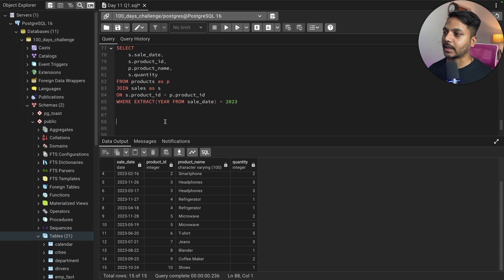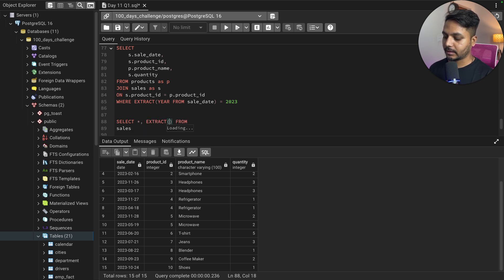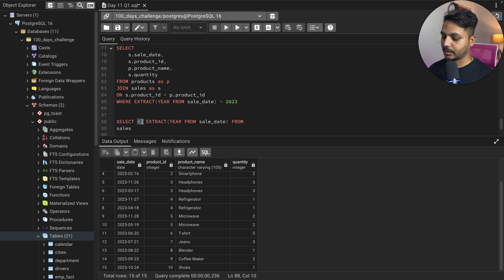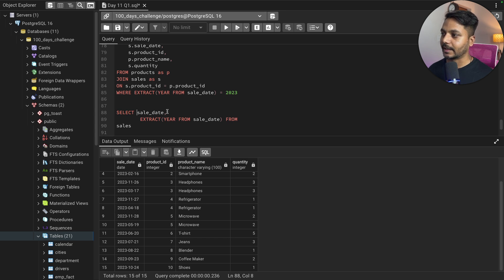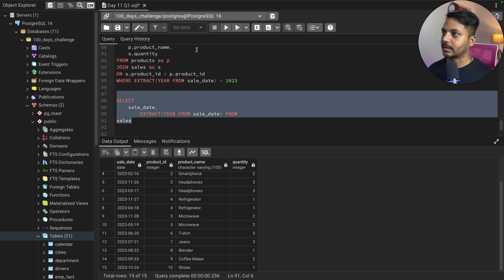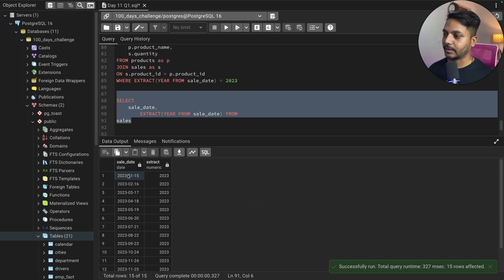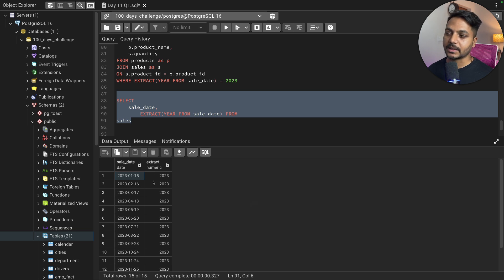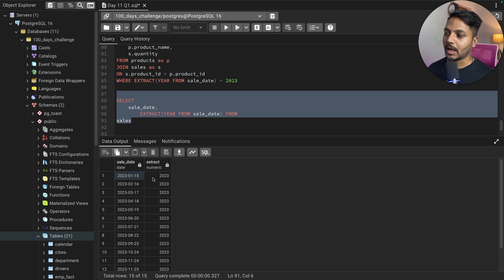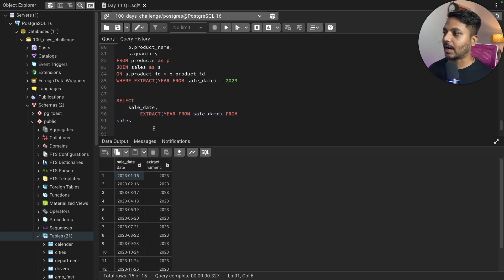Let me show you how the EXTRACT function works. I can say SELECT sale_date, EXTRACT(year FROM sale_date) FROM sales. Now you'll see two columns — the actual sale_date column and a year column derived from it using EXTRACT. You can see 2023, 2023, 2023 for all records. If there were 2022 data, it would show 2022. That's how I'm filtering to select 2023 data.